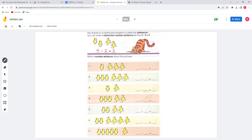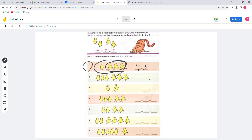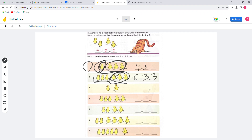For the first question, there are 4 total and 3 gone, so 4 minus 3 is 1, and 1 left. For number 2, we have a total of 6, so 6 minus 3 equals 3.